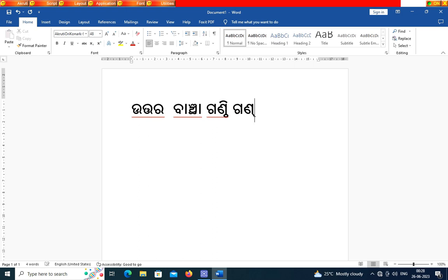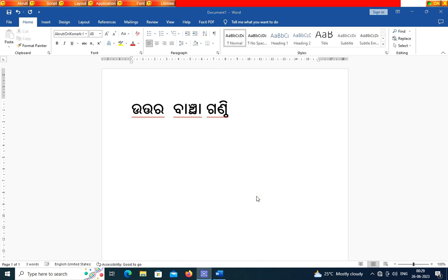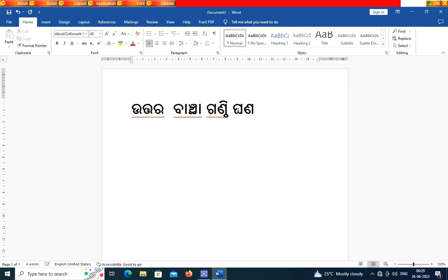I am also writing some wrong numbers, wrong words. I'm going to delete this and write again for you. Just watch how I am writing.